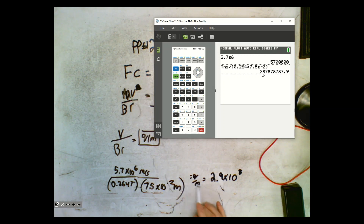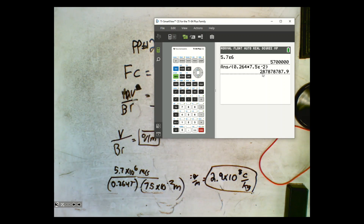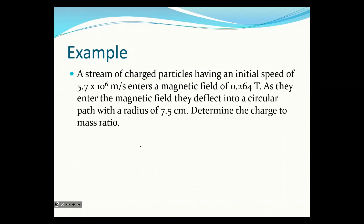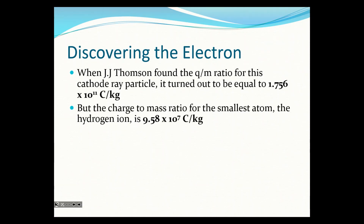And because it's charge-to-mass, the units are coulombs per kilogram. So our charge-to-mass ratio is 2.9×10⁸ C/kg. What does this number mean? That's what JJ Thompson had to figure out. When Thompson found the charge-to-mass ratio for a cathode ray particle, it turned out to be 1.756×10¹¹ coulombs per kilogram. For comparison, the charge-to-mass ratio for the smallest atom — a hydrogen ion — was much smaller.